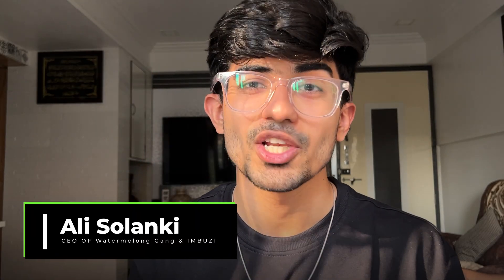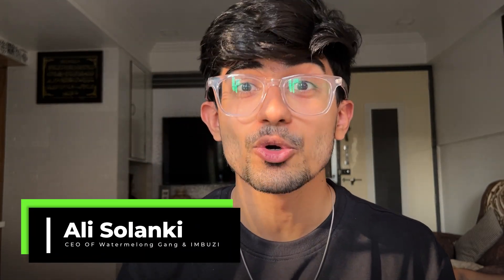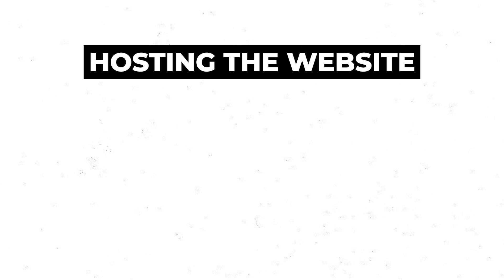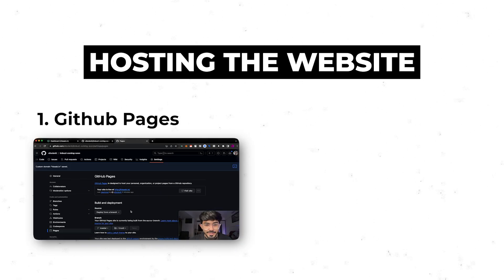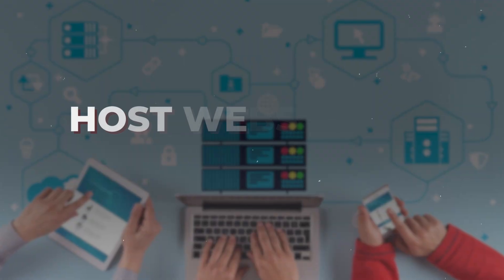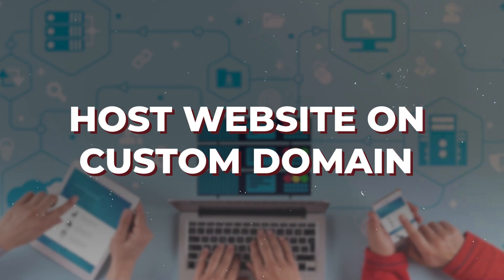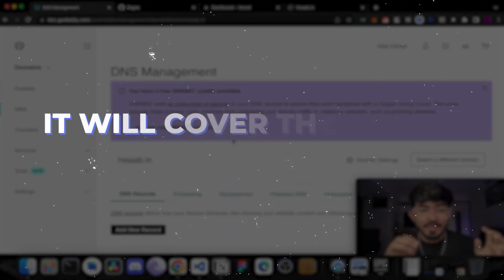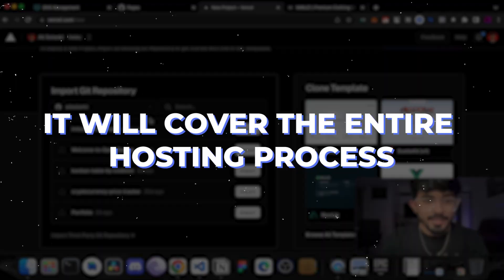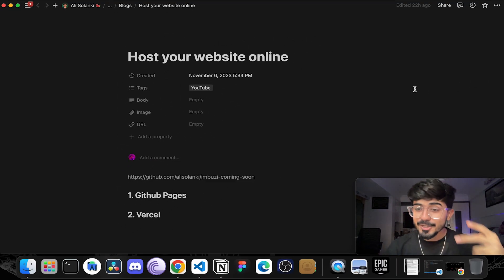Hello guys, this is Ali Salanki and today in this video we'll be hosting our entire website using GitHub Pages and Vercel. We'll also learn how to host these websites on custom domains. So make sure to watch this video till the end because it will cover the entire hosting process. So let's start with hosting our website online.